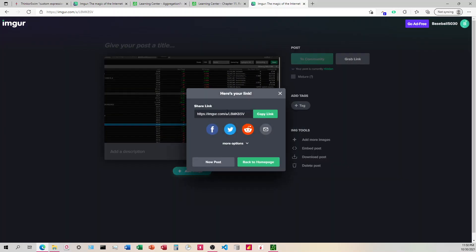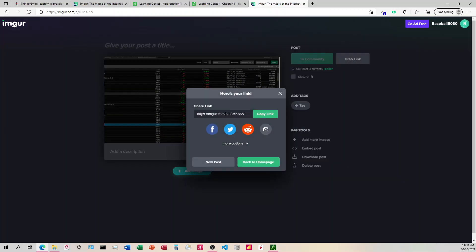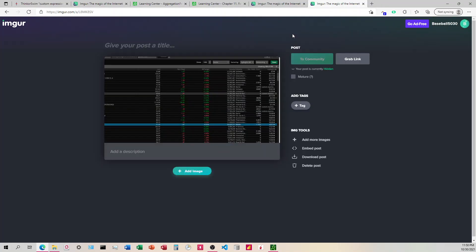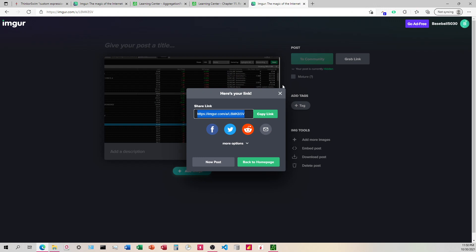So if you come up here to grab a link, this takes you just to the same page with everything around it. So that's not what we want.